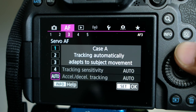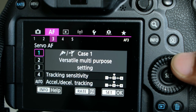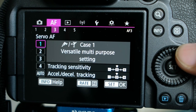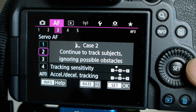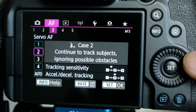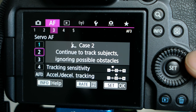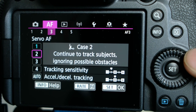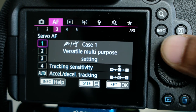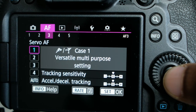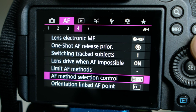We also have servo autofocus options, with different choices depending on the scene you're shooting. The first option is a versatile multi-player setting, and the second is continuous tracking that ignores possible obstacles. Depending on your circumstances, you can choose either — I'm going with the first one here.